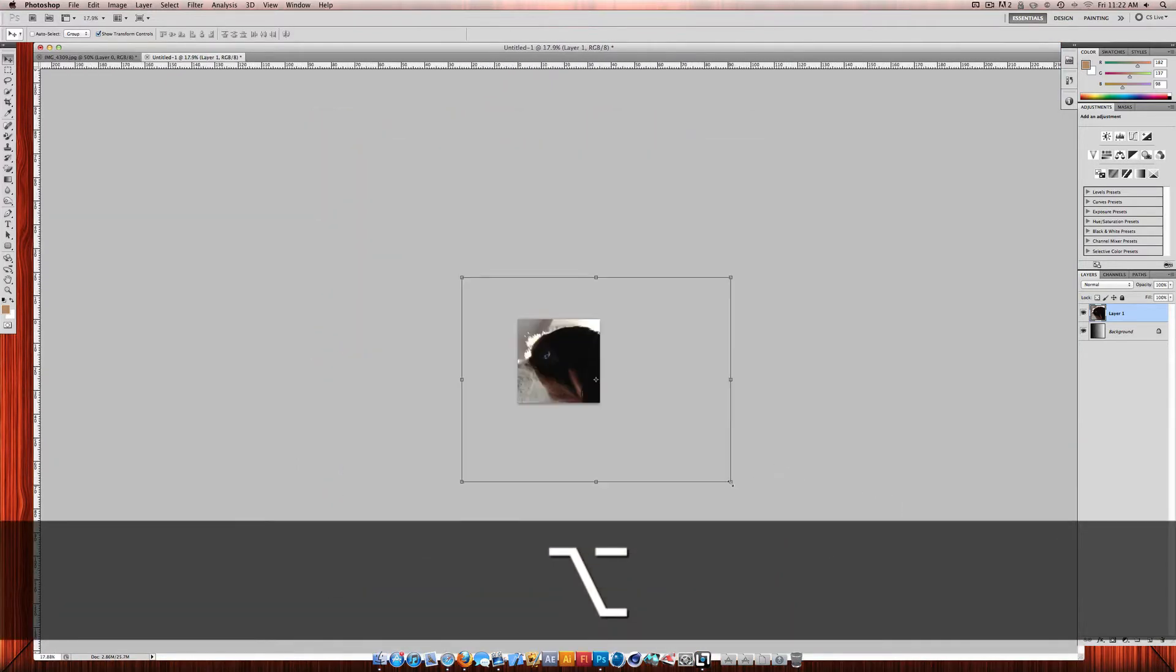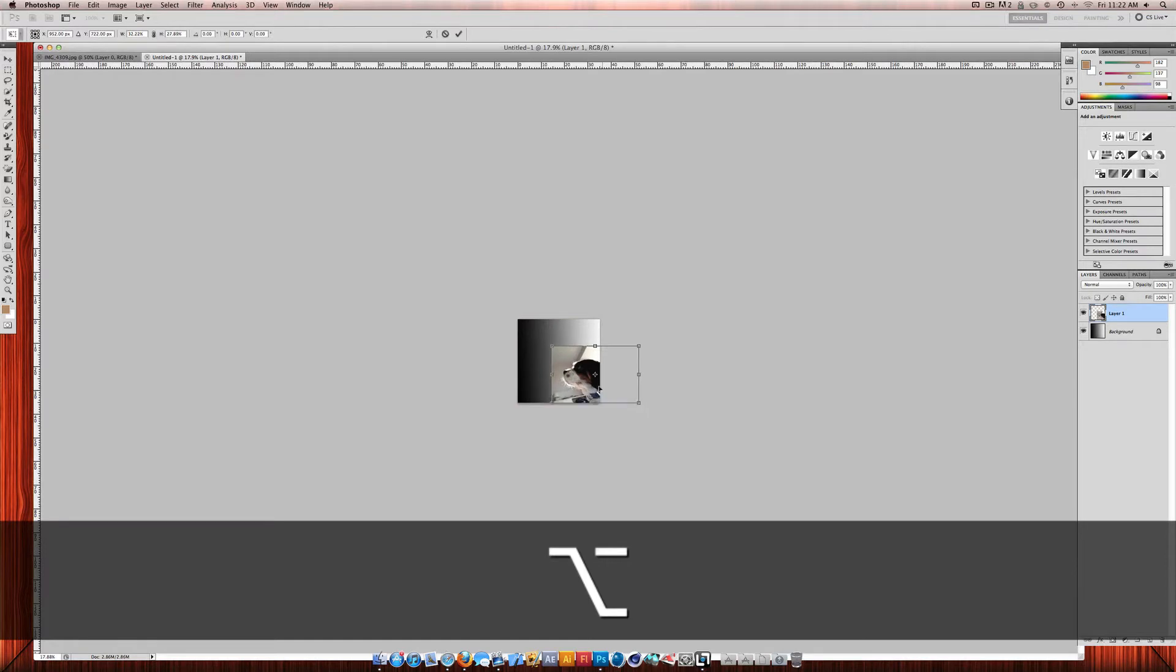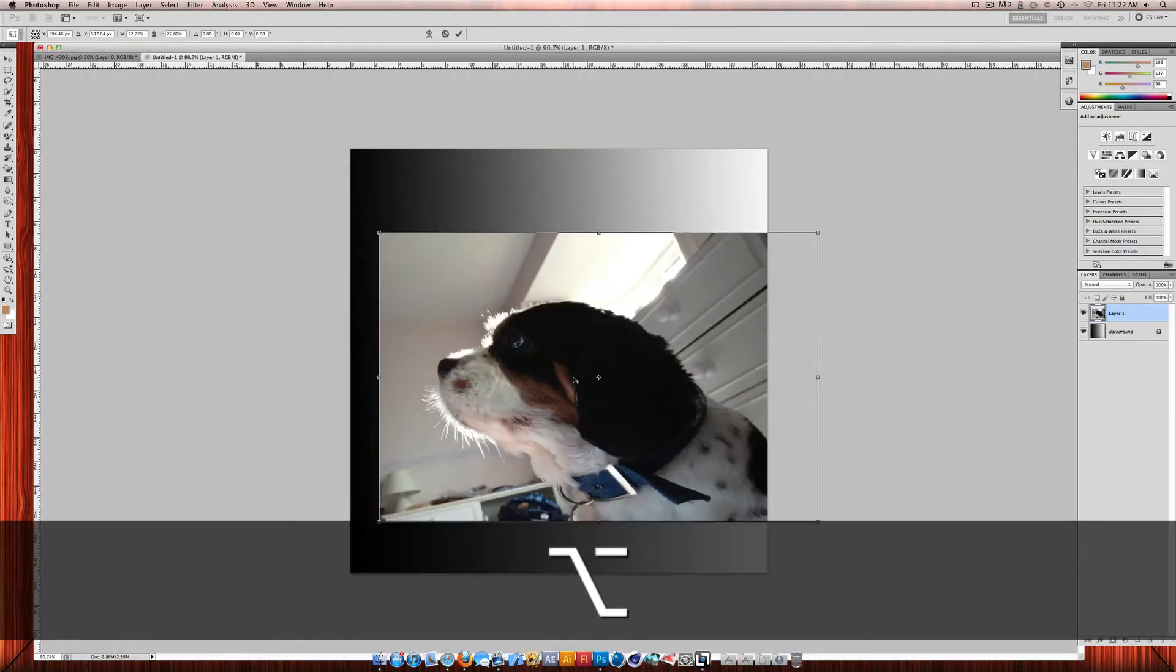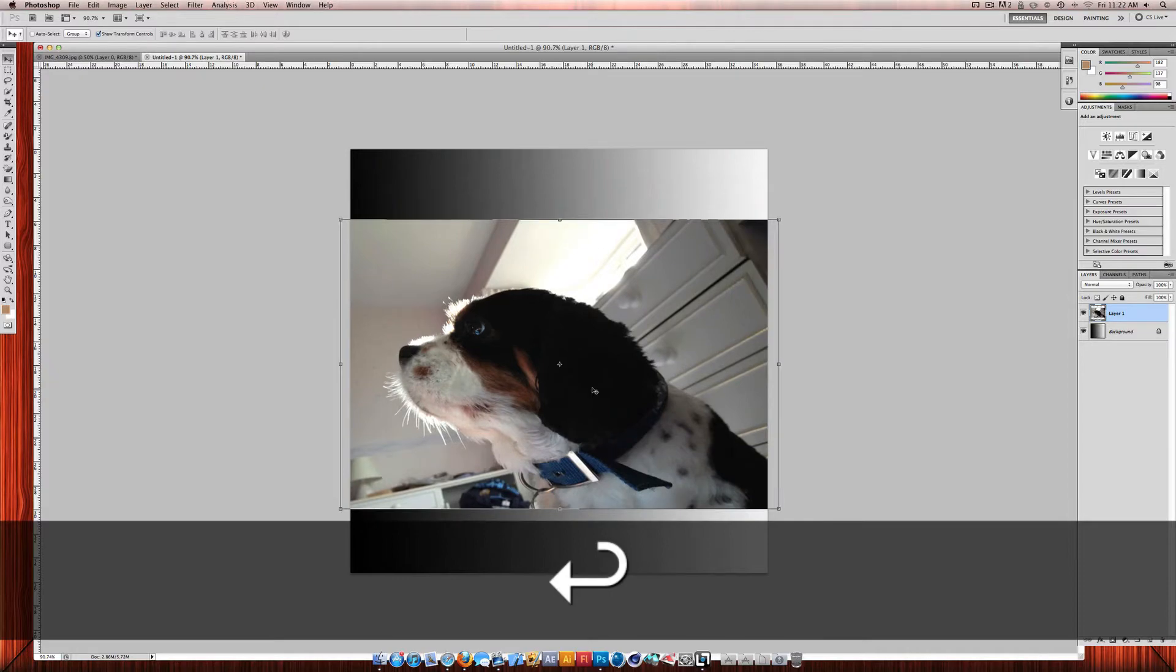So I'll just quickly scale that down a bit. So there it's in the new document now. And that was very easy to do.